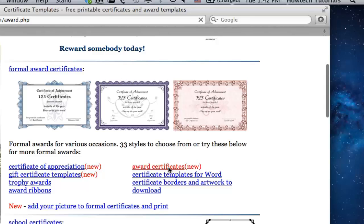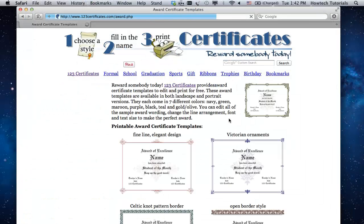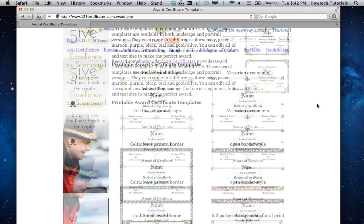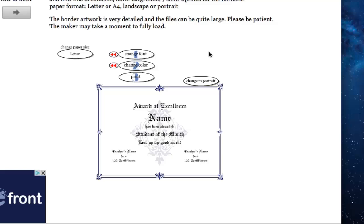You'll be redirected to the page with certificate templates you can choose from. Choose the template you like and click on it to edit it. The Certificate Maker window will load.